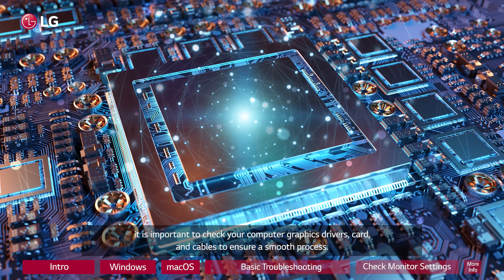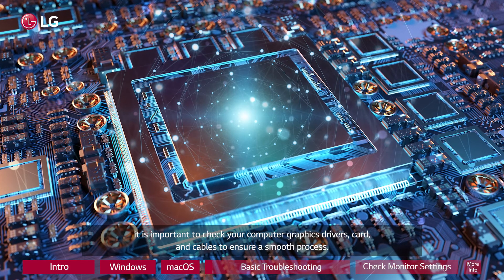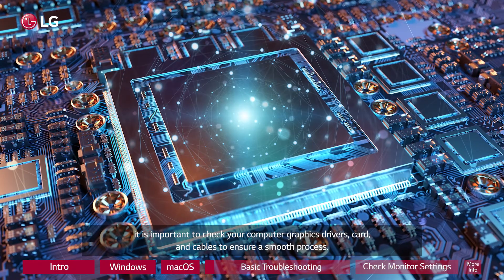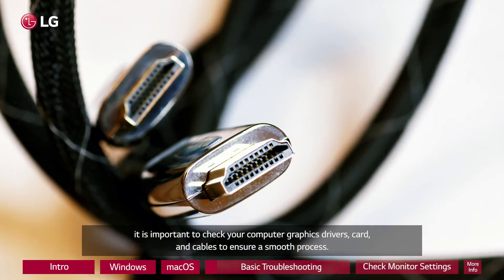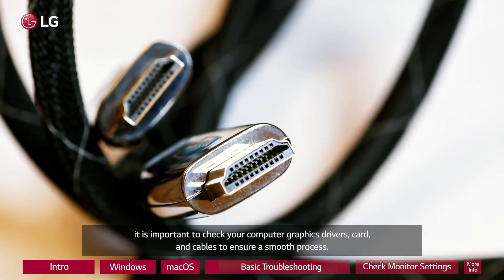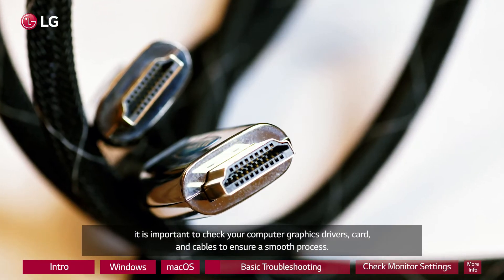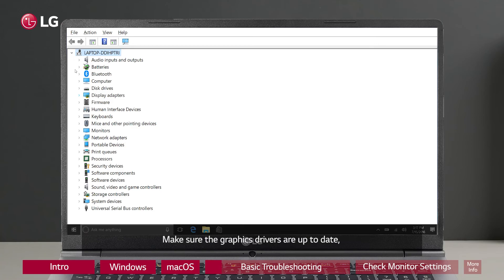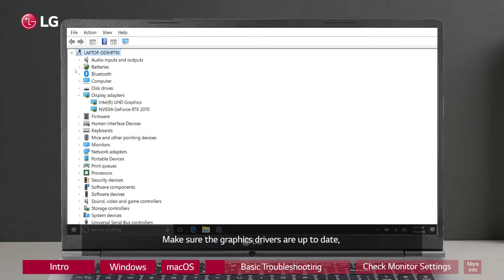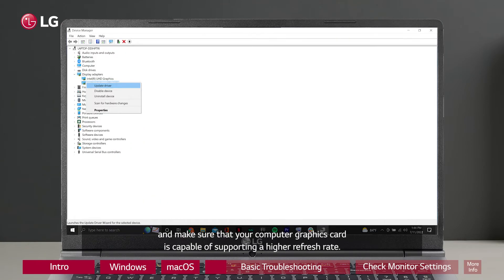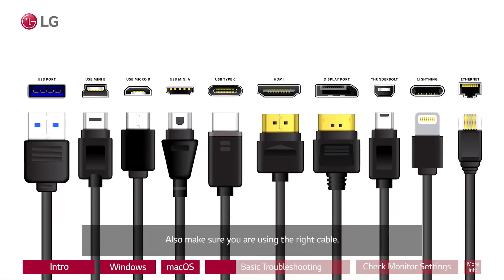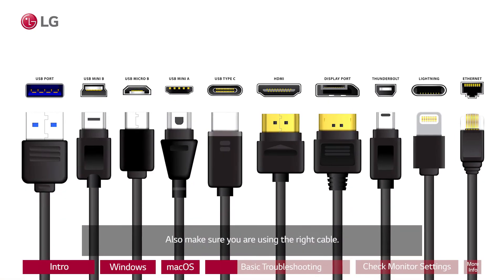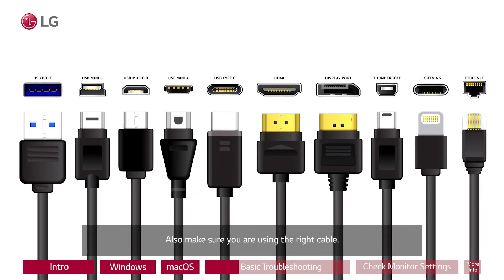When adjusting refresh rate on your LG monitor, it is important to check your computer graphics drivers, card, and cables to ensure a smooth process. Make sure the graphics drivers are up to date and make sure that your computer graphics card is capable of supporting a higher refresh rate. Also make sure you are using the right cable.